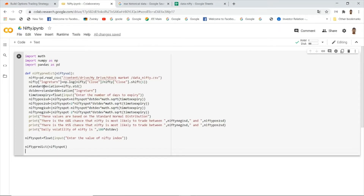I have written a program in Python to do the same thing. We will download the last one year of Nifty data, and from that we are going to predict the range the Nifty is most likely to trade in. We will give the present value of the Nifty as input, and the program will output the predicted range.